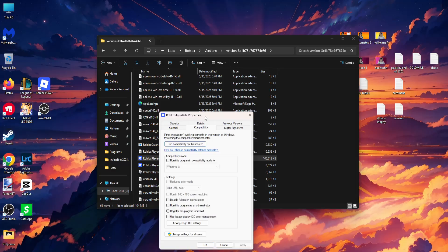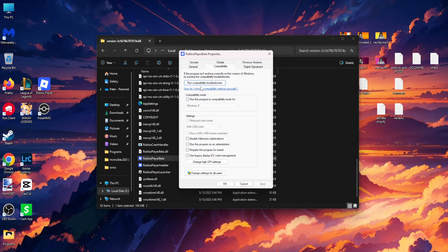Go to compatibility and toggle these three options: run this program in compatibility mode, run this program as administrator, and disable full screen optimizations. Click Apply, then OK.